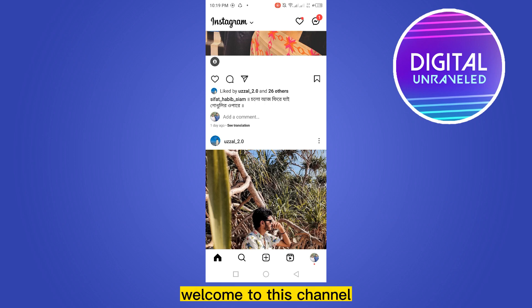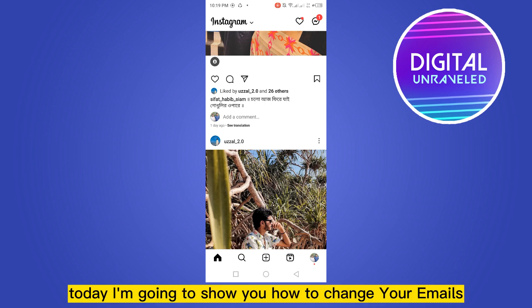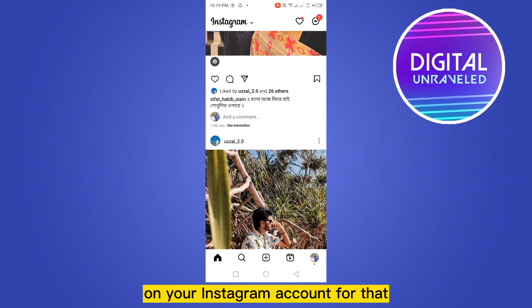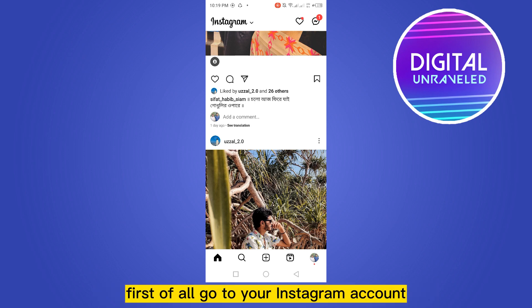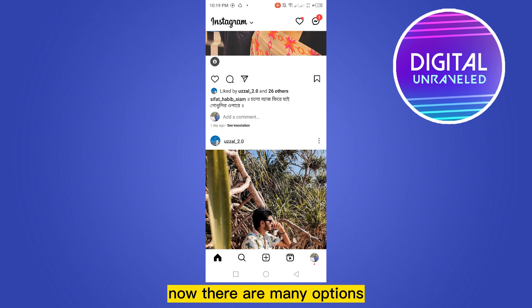Hello everybody, welcome to this channel. Today I'm going to show you how to change your email on your Instagram account. For that, you have to follow my instructions very carefully. First of all, go to your Instagram account.